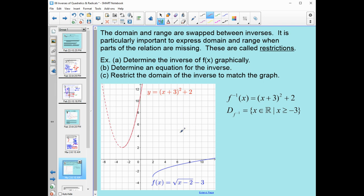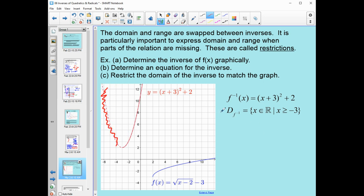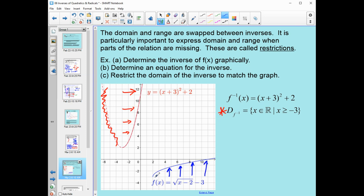Here is the computer-generated version. You can see I've dotted in the resulting full parabola, but we are obviously not entitled to that entire parabola — I have to take part of it away. Through the domain restriction, I'm keeping only the right half of the parabola, because my original function only included the top half of what would be a sideways-looking parabola.